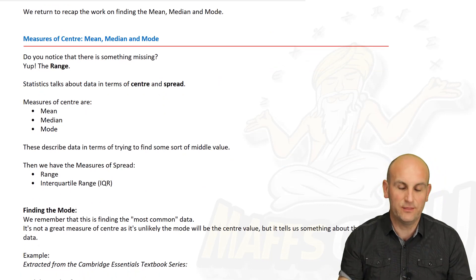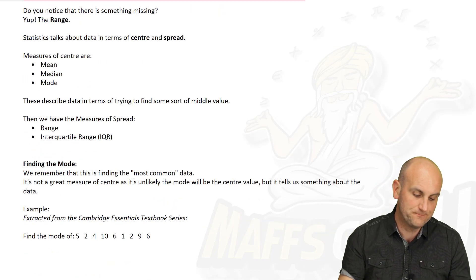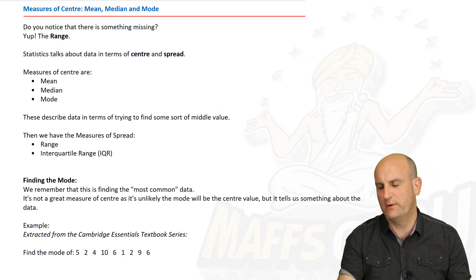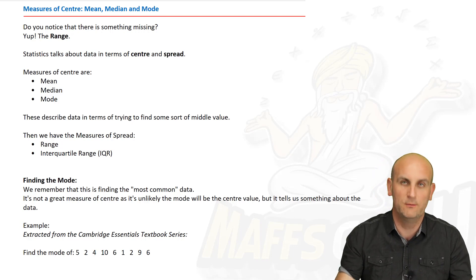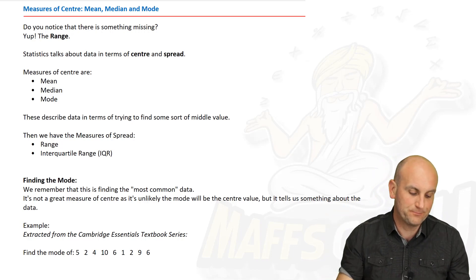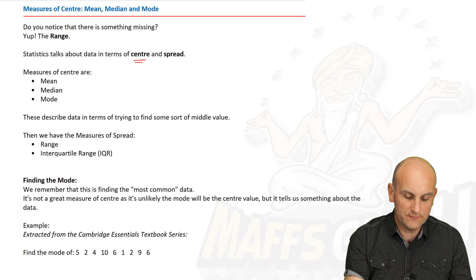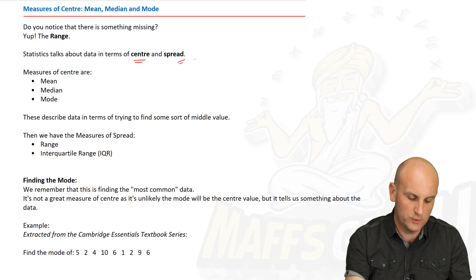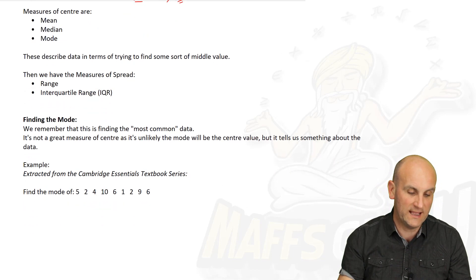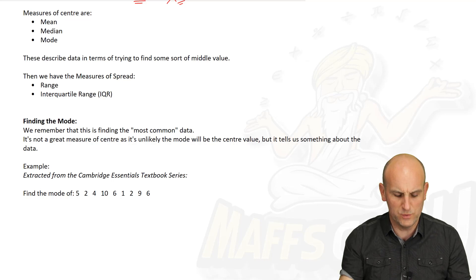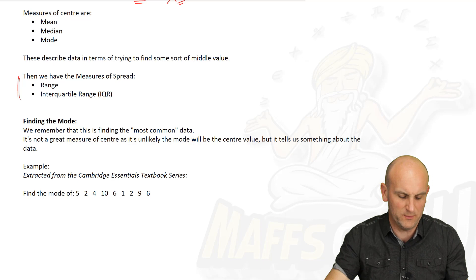In a previous video we said that data can be expressed in terms of two main things: we talk about center and we talk about spread. When I say spread, I'm looking at how far the data spreads out. We're going to ignore spread for the moment and just look at the measures of center — those measures being the mean, the median and the mode. Just for reference, the range and the interquartile range are measures of spread, but we're not interested in those today.